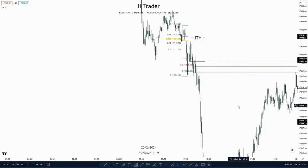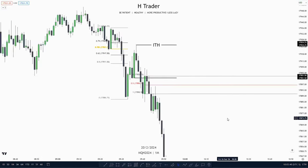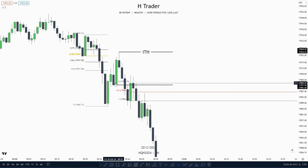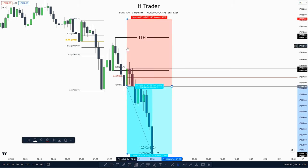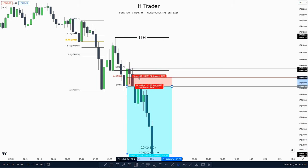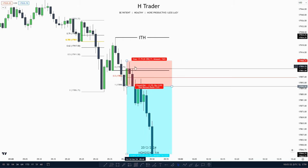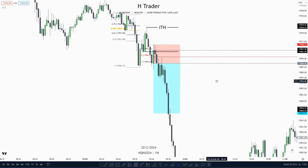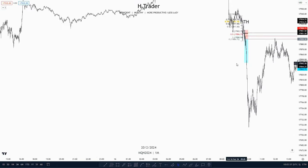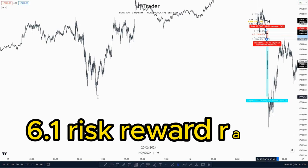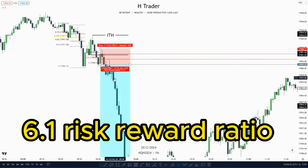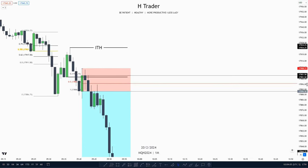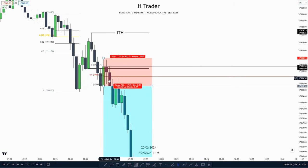So if we were to take a potential trade entry at the propulsion block — you could of course also take a trade entry at this order block — then we would enter at the low of it, put our stop loss at the mean threshold if we wanted to. But in this case, I'm just going to put it at this new intermediate term high up here. And then I'm going to target sell-side liquidity all the way down here, and that will make a 6.1 risk-reward ratio. So that's how we could trade this propulsion block.